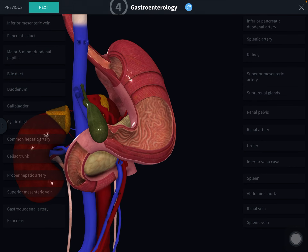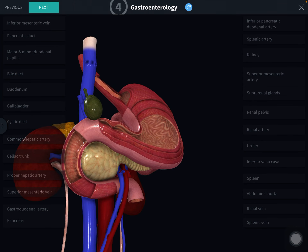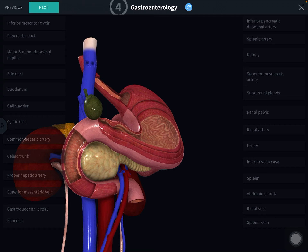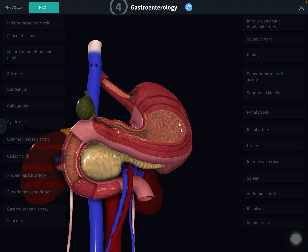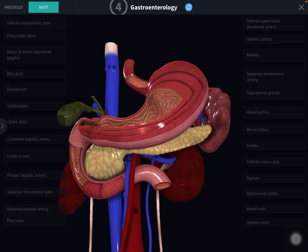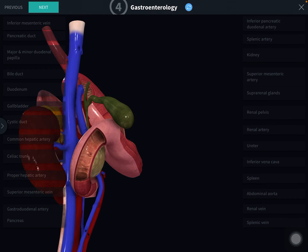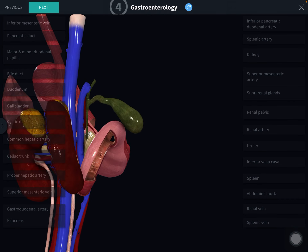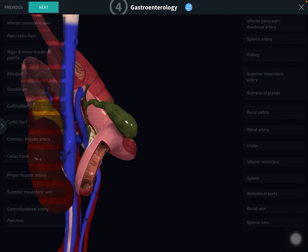The upper border is overlapped by the first part of the duodenum; the rest of the borders overlap the second, third, and fourth parts of the duodenum. The uncinate process is a triangular projection which arises from the lower and left part of the head. In front of the uncinate process are the superior mesenteric vessels; behind the uncinate process is the abdominal aorta.